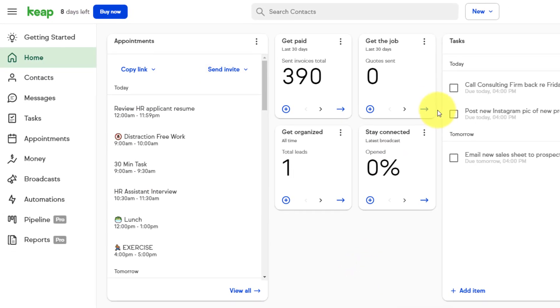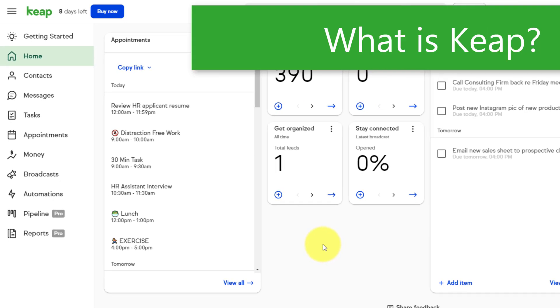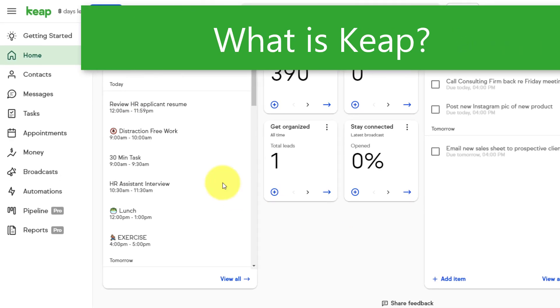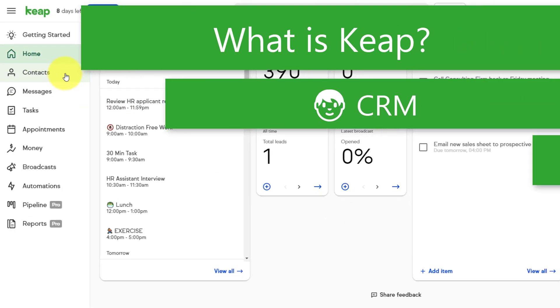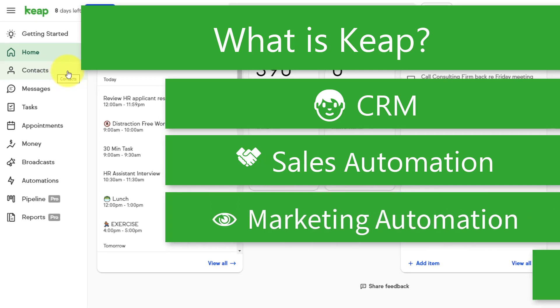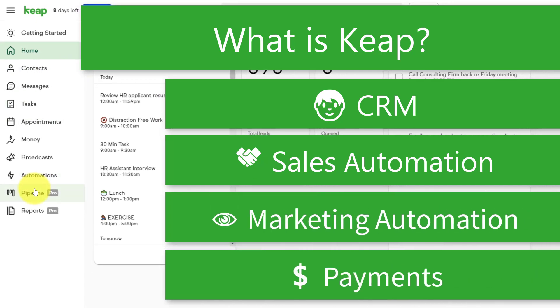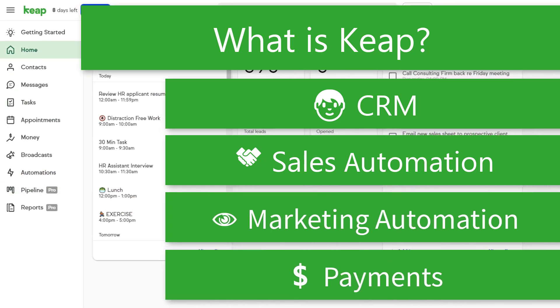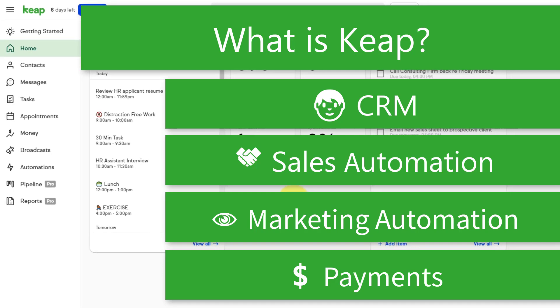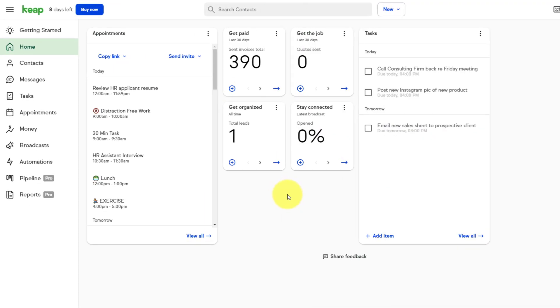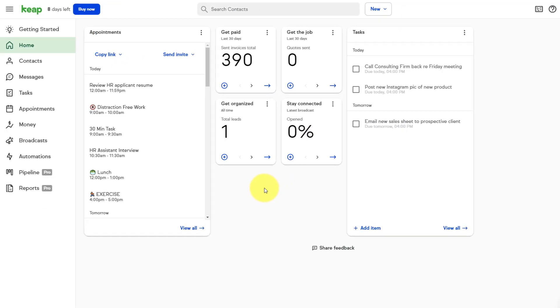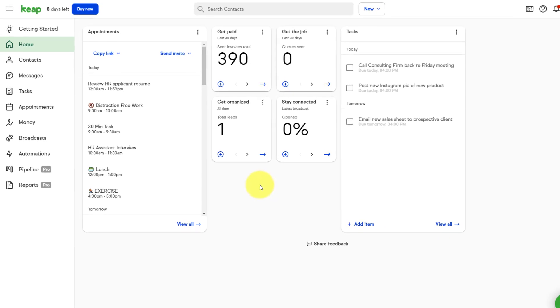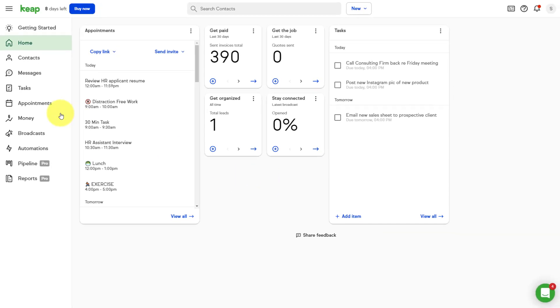And here we are within the home screen of KeepCRM. Now I could show you how easy it is to manage your contacts. I could show you how to set up a pipeline right here within Keep, but you know what? Every CRM does that. So rather I want to focus on three features that I think set Keep apart.